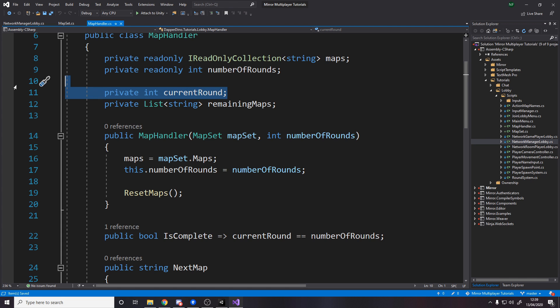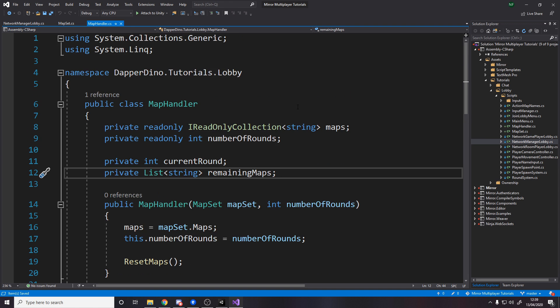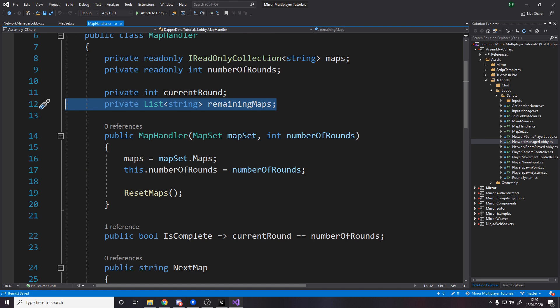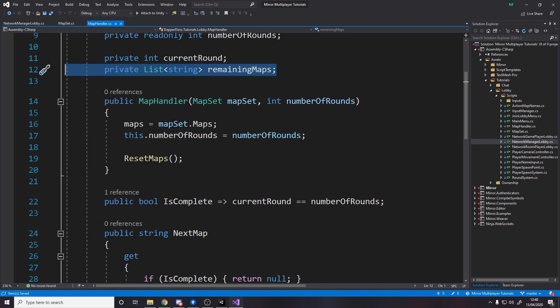We also then of course need to store our current round and our remaining maps. So what we can do is once you've cycled through all the maps if there's still more rounds to go then we just repeat, we start getting the maps again, completely up to you however your game is designed.